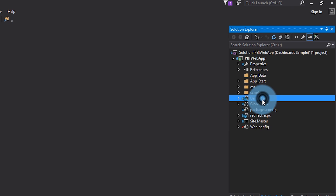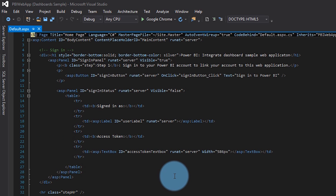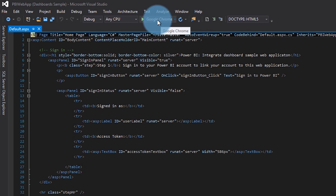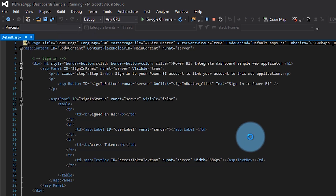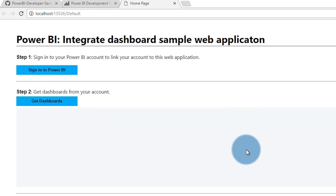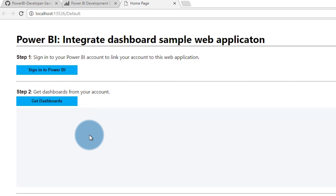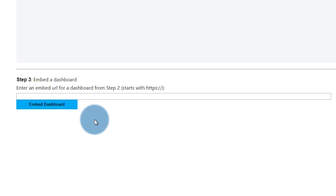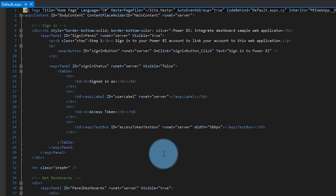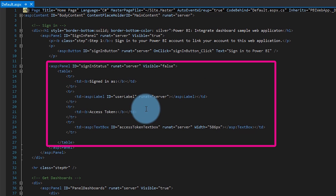We're going to start with our default ASPX page. Let's go ahead and run it so you can see. The application looks like this — you're going to have three steps. First, you're going to sign in. Then you're going to get a list of the dashboards, which uses the Power BI REST API. And then we're going to actually embed the dashboard based on one of those URLs. That's actually going to use the JavaScript API to do that.